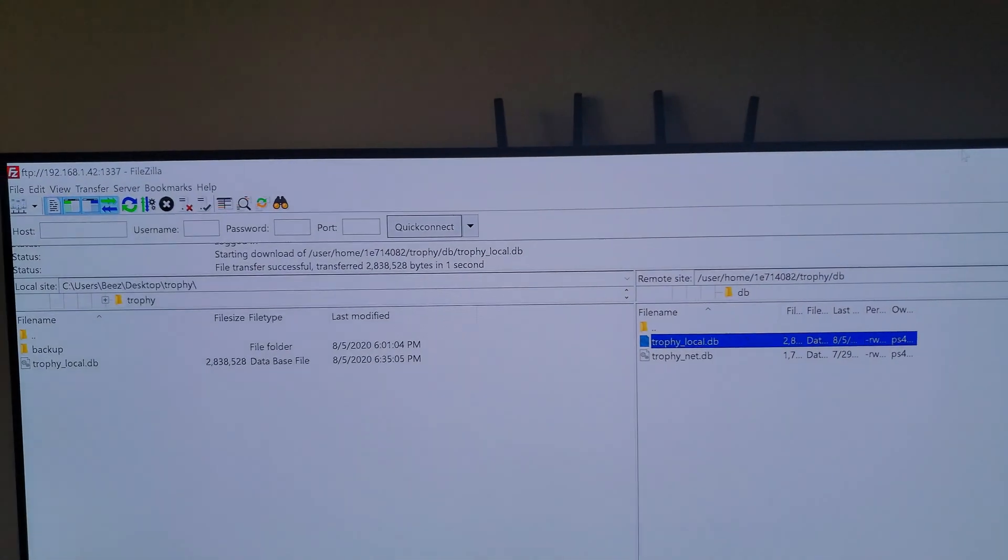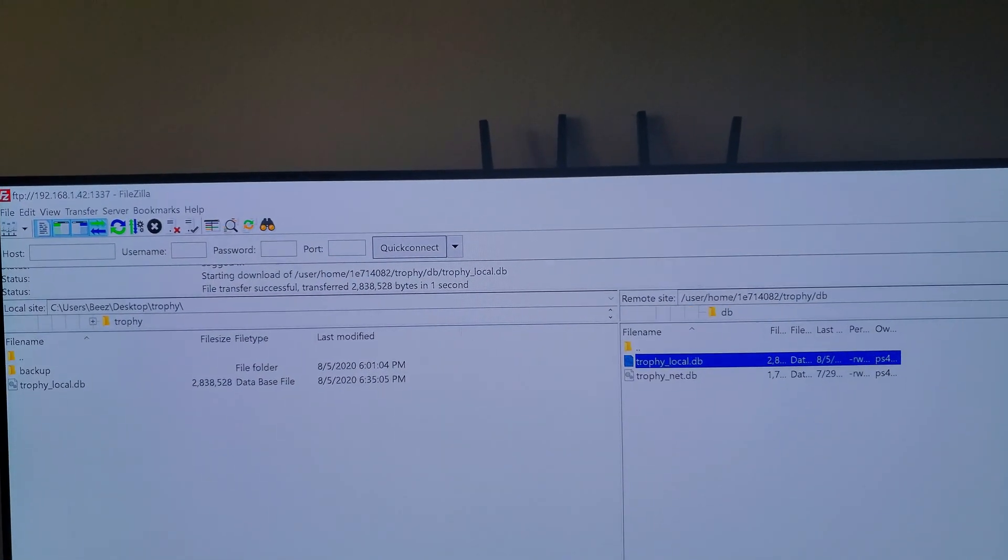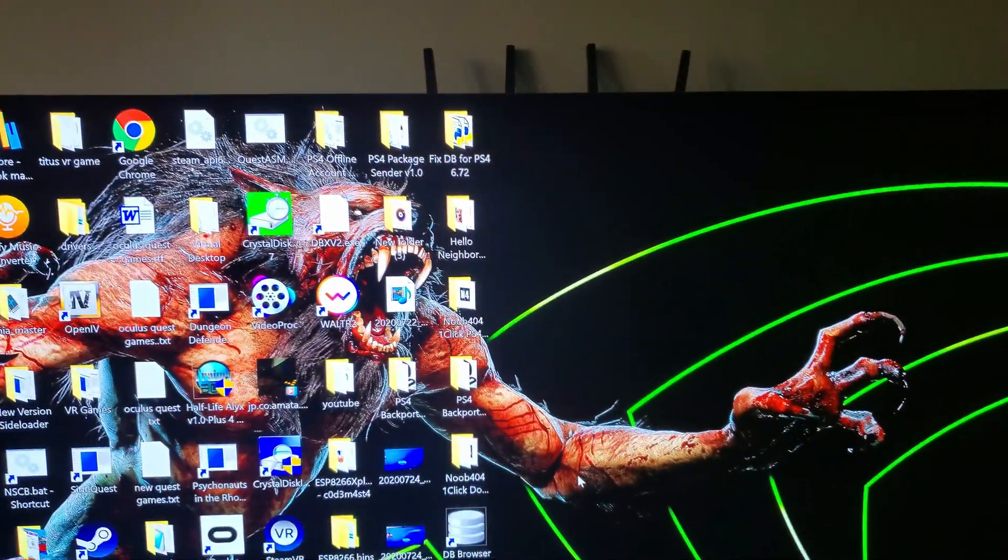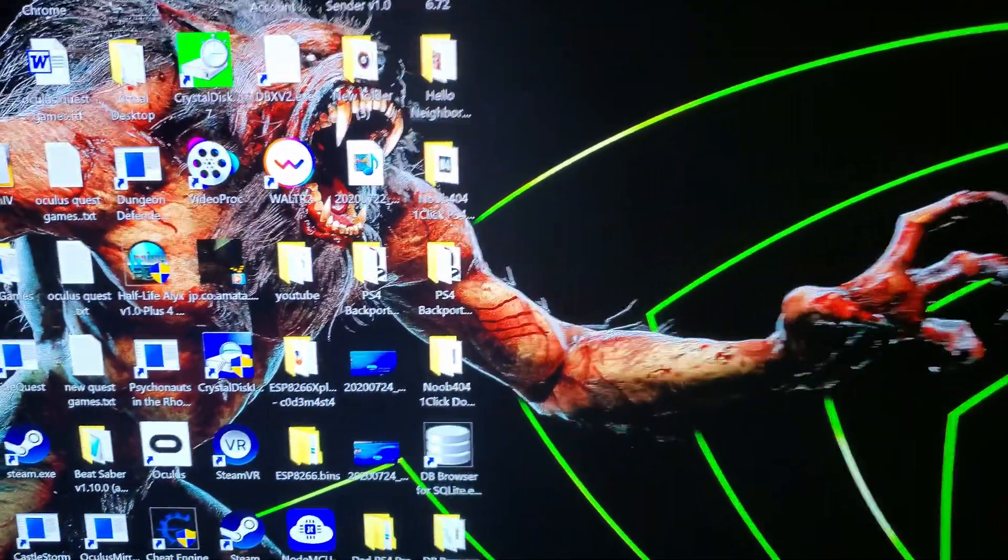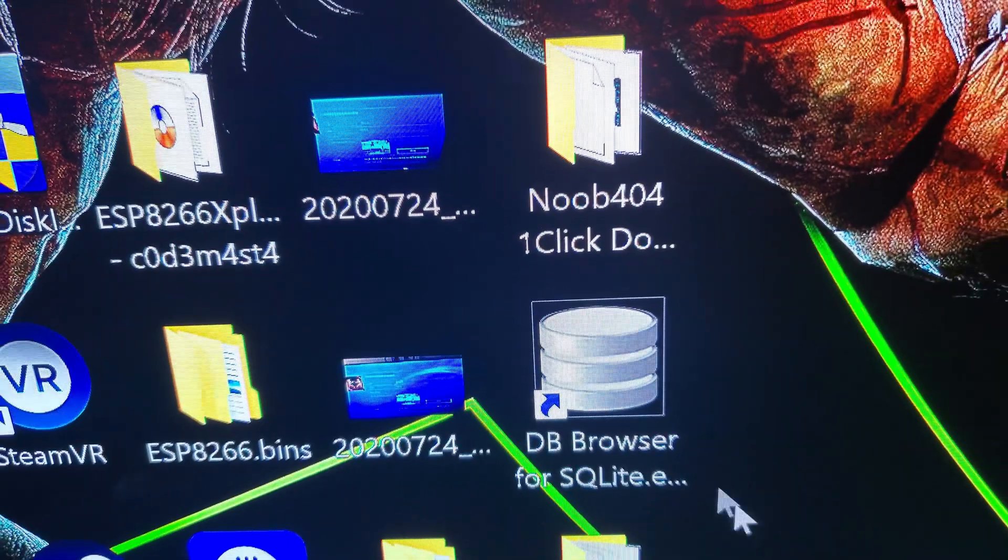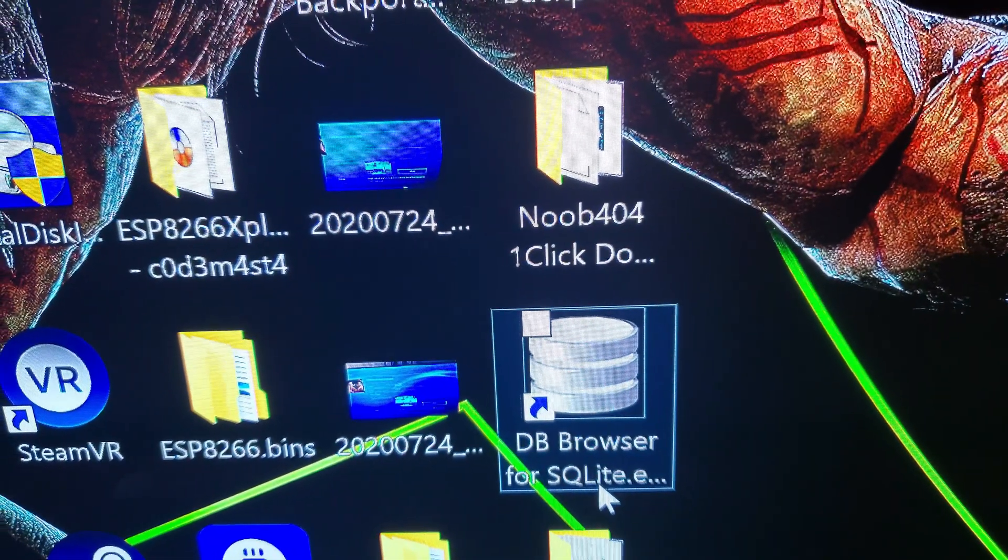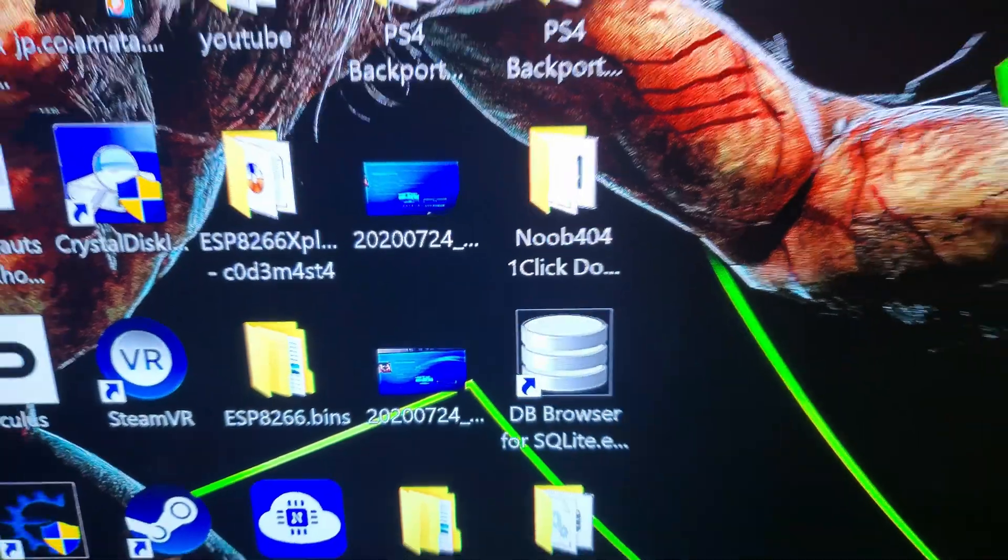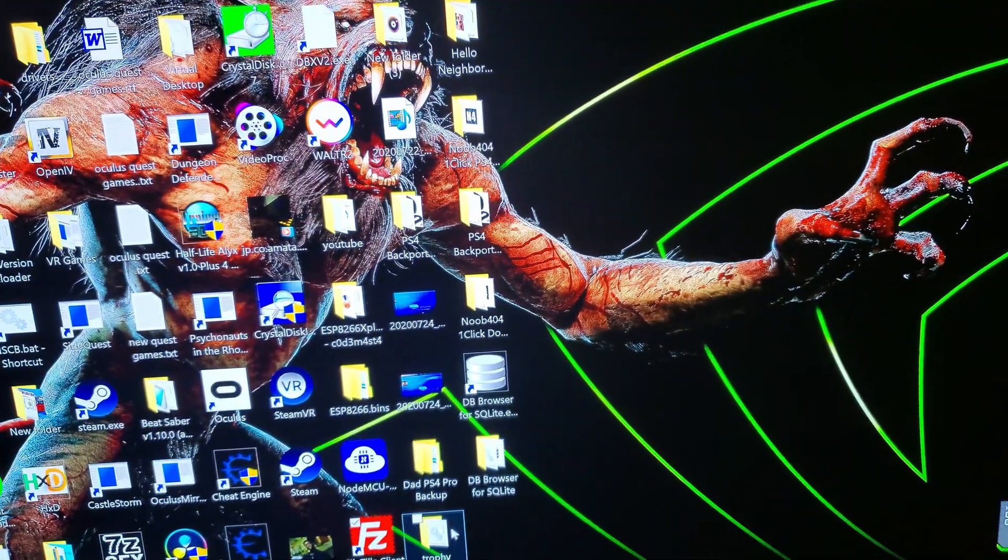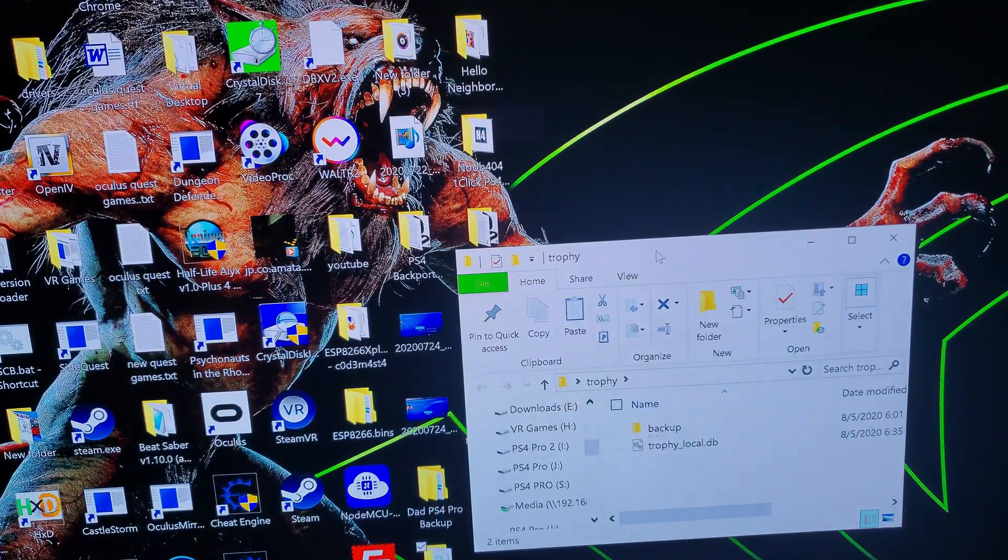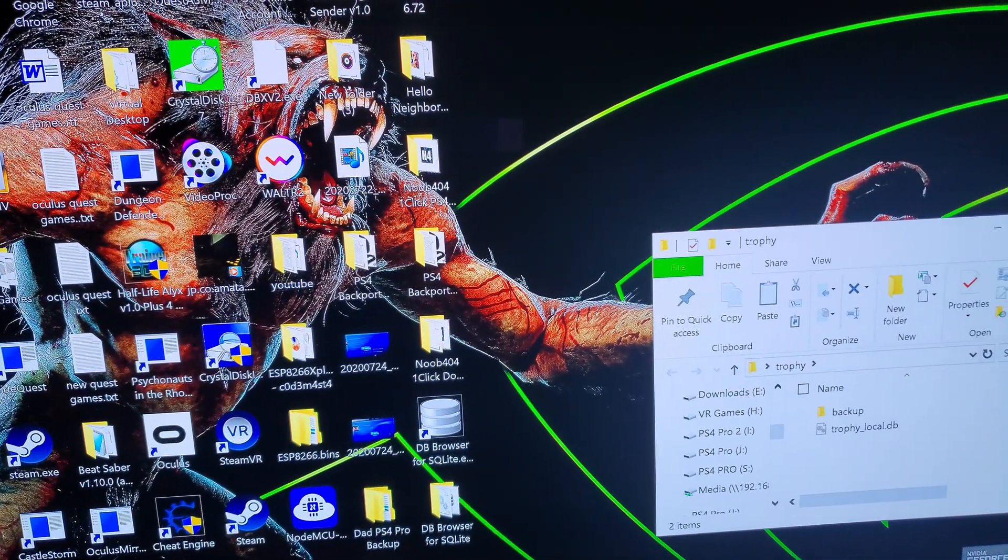Okay, so now we got that backed up. Let me minimize this here. And you want to use this program, DB Browser. So we don't have to double click on that, we can just drag and drop. Let's open this up. This is the one that I just backed up.